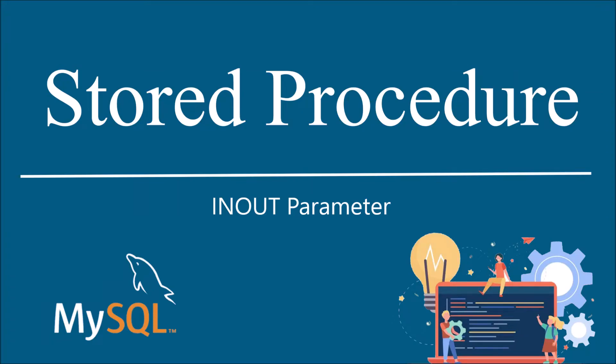Hello everyone and welcome back to my channel. I hope you are doing good. Today I'm going to show you stored procedure with INOUT parameters.